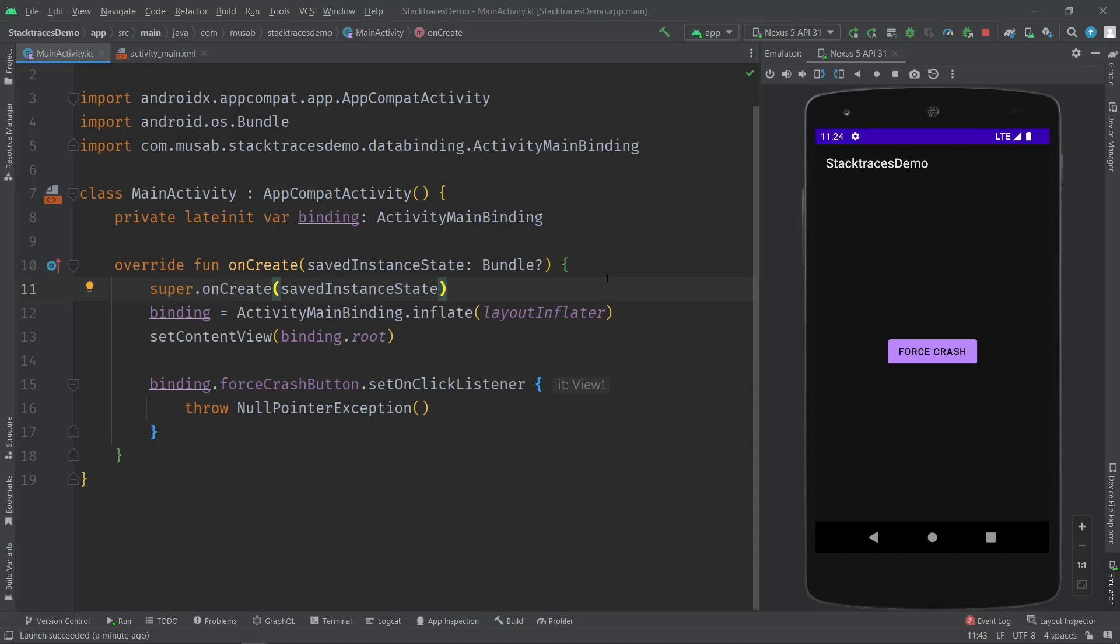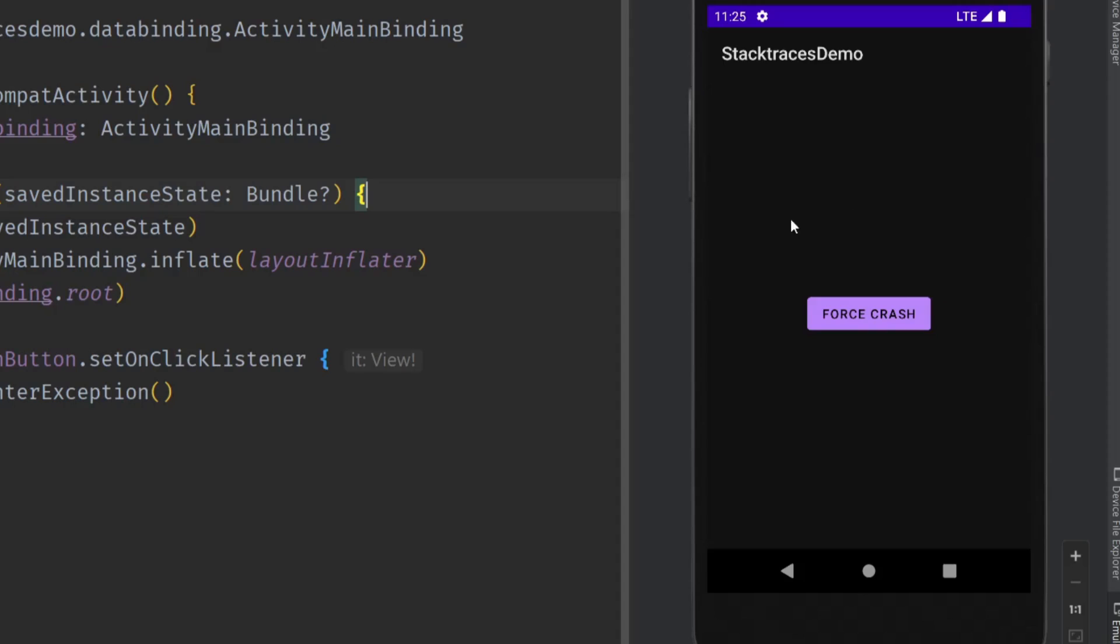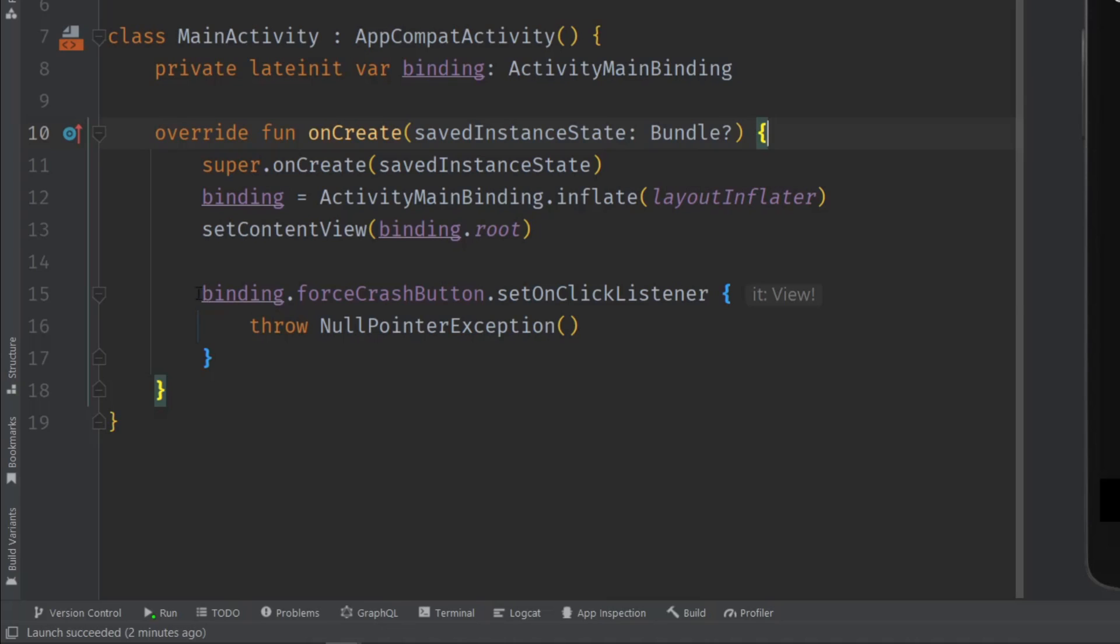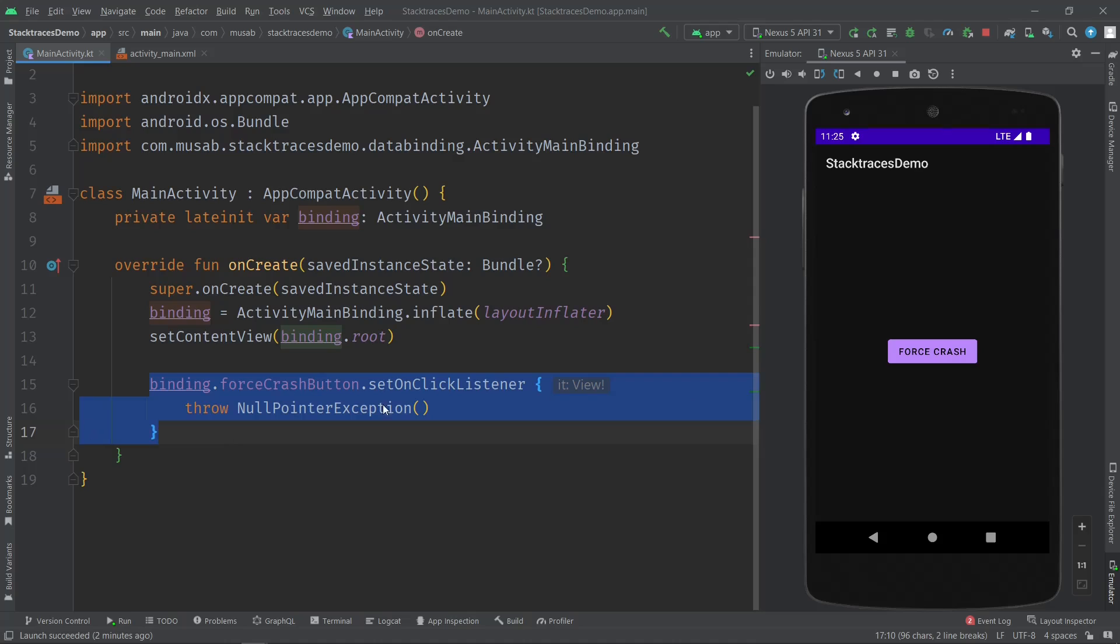To demonstrate this, I'll force crash my sample app. When I click this button, it will simply throw a null pointer exception and the app will crash.